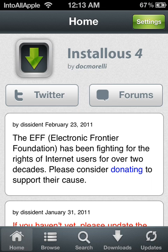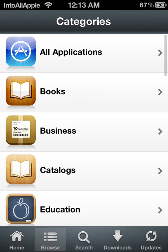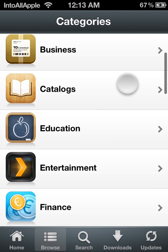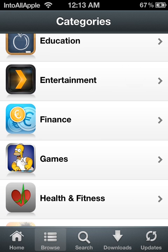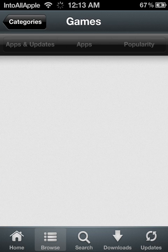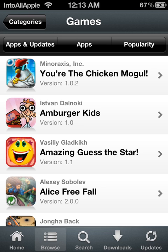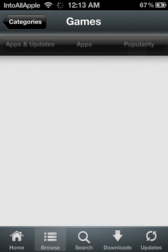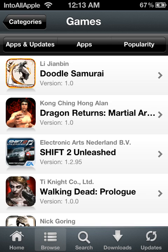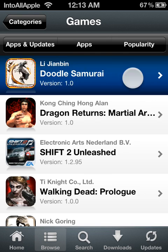Today I'm going to be showing you guys how to download sling files from install list. So go ahead and find an app that contains a sling file. For this video, I'm going to go ahead and use Doodle Samurai.